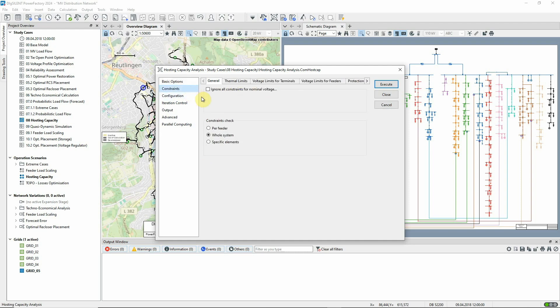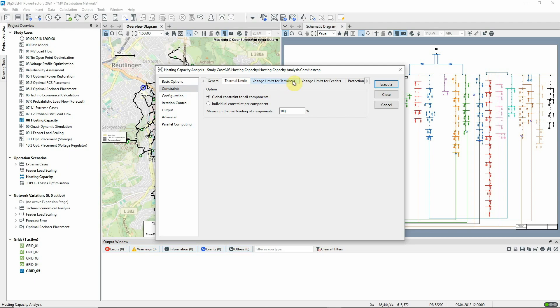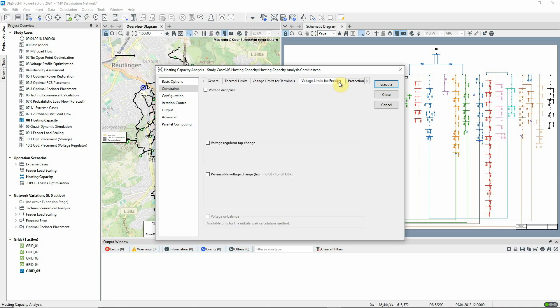On the constraints page, the thermal limits are configured, and the voltage limits for terminals. We have not set any voltage limits for feeders.